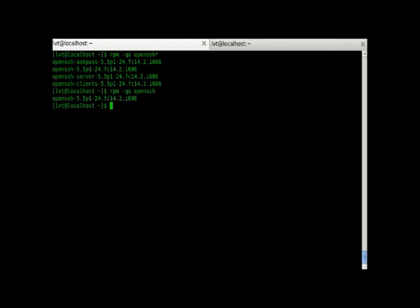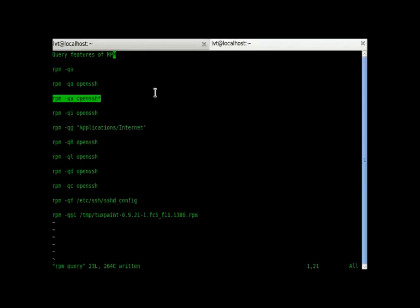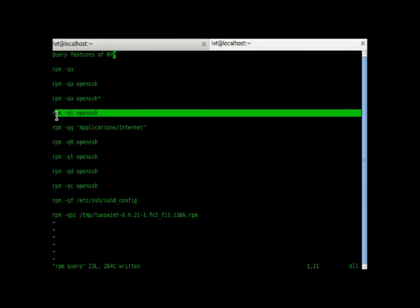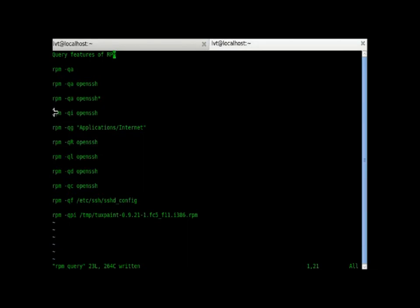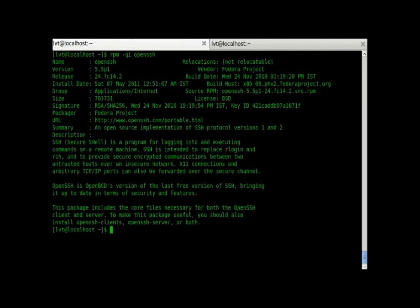Now, we will check one more command. That is RPM minus qi. RPM minus qi will give us information on OpenSSH, like what kind of package it is, when it has been built, who built it, when it has been released, everything.